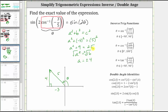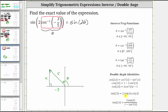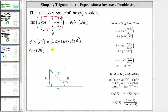Now that we have the reference triangle, we can use the double angle identity for sine to evaluate sine of 2 theta. Since sine of 2a equals two times sine a times cosine a, we have sine of 2 theta equals two times sine theta times cosine theta. Sine theta equals the opposite over the hypotenuse, which is 4 fifths, and cosine theta equals the adjacent over the hypotenuse, which is negative 3 fifths.